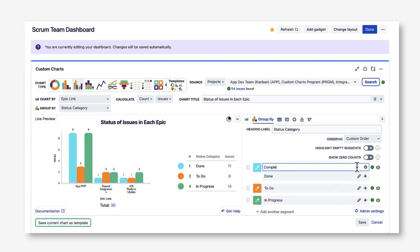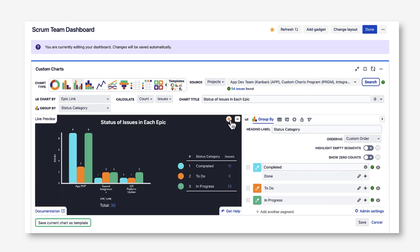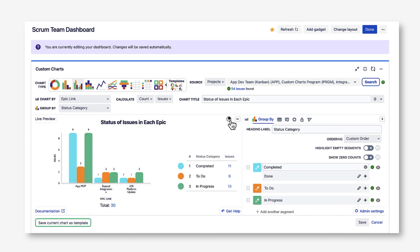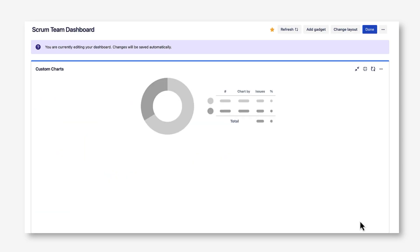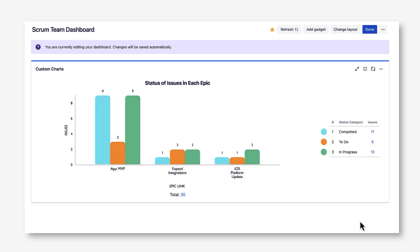You can even pull in issues from across the Jira instance to do cross-project reporting. We also support custom fields, including fields from other apps like ScriptRunner and Assets for Jira.